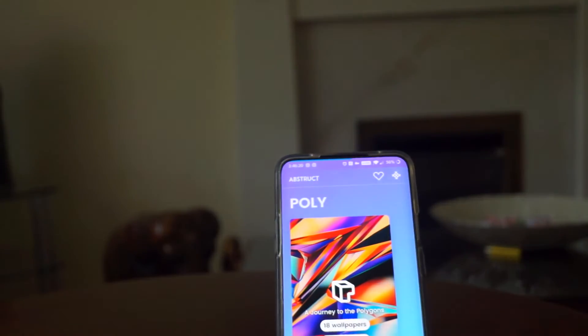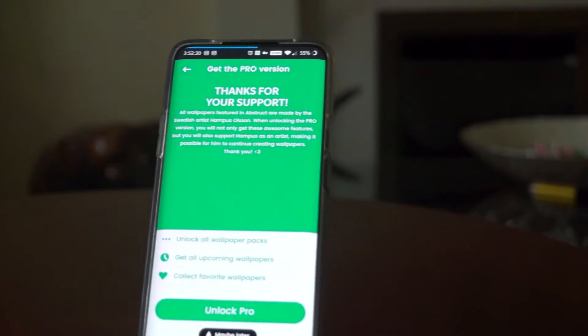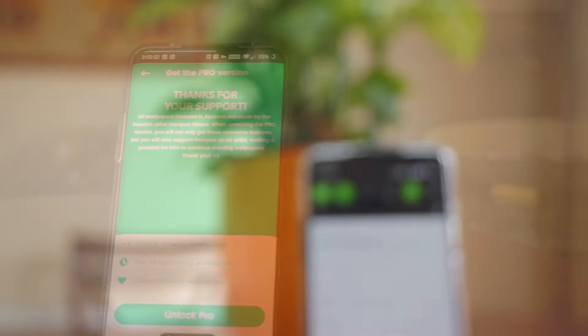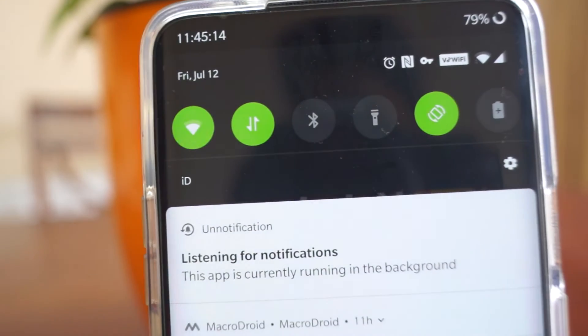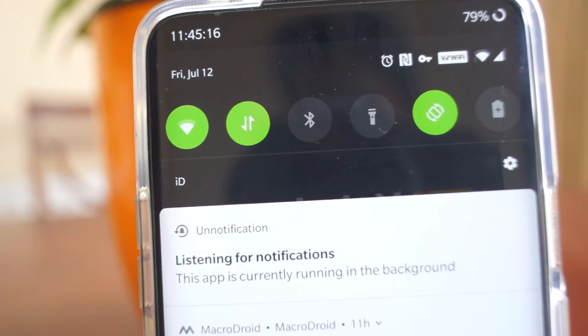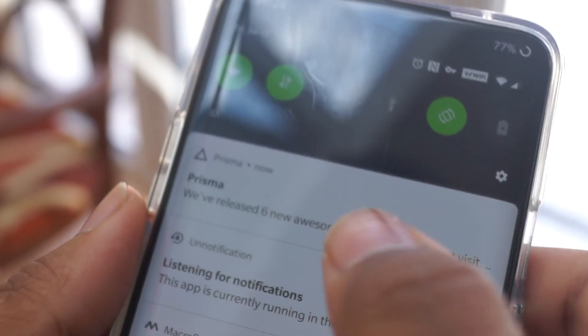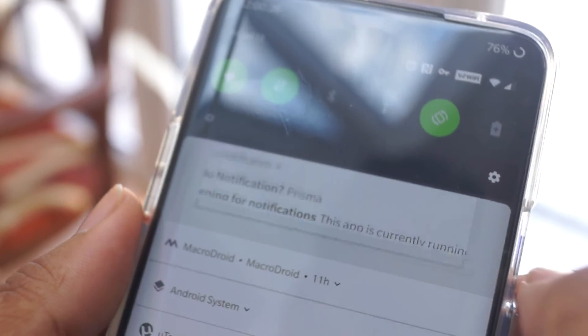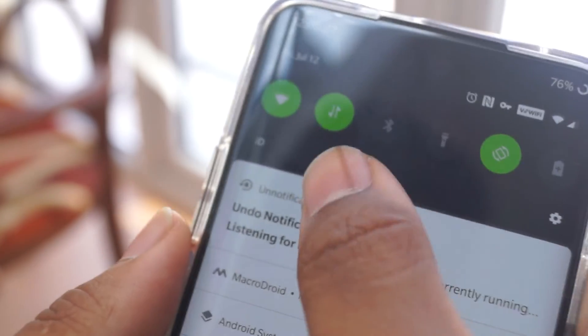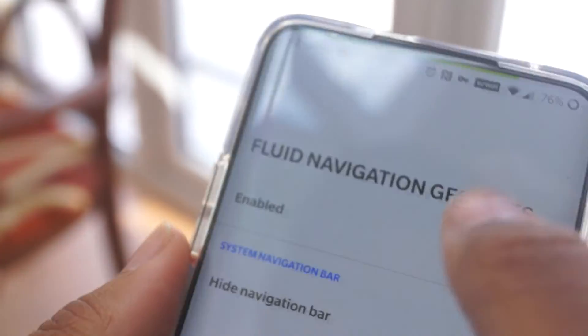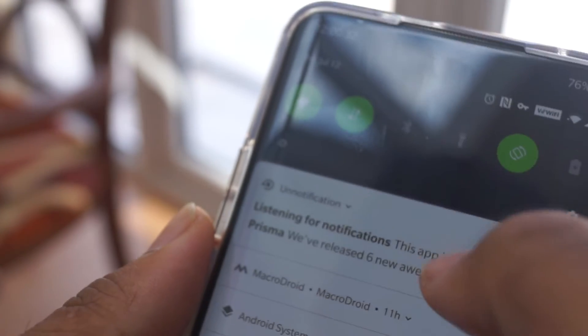Un Notification is a surprisingly simple yet useful app which allows you to recover notifications which have been swiped away. So for example, if a text message is accidentally swiped away, then it can be recovered with a single tap on the option to recover, which time limit can be set for how long it is displayed.